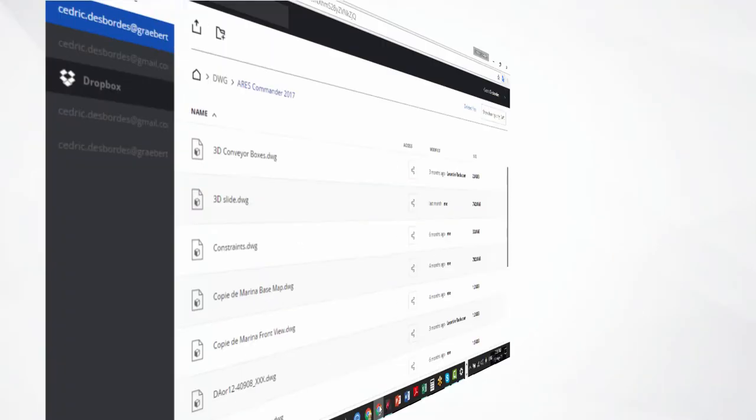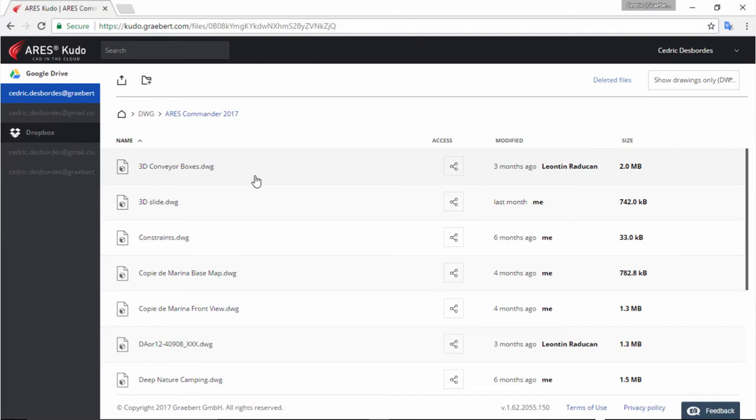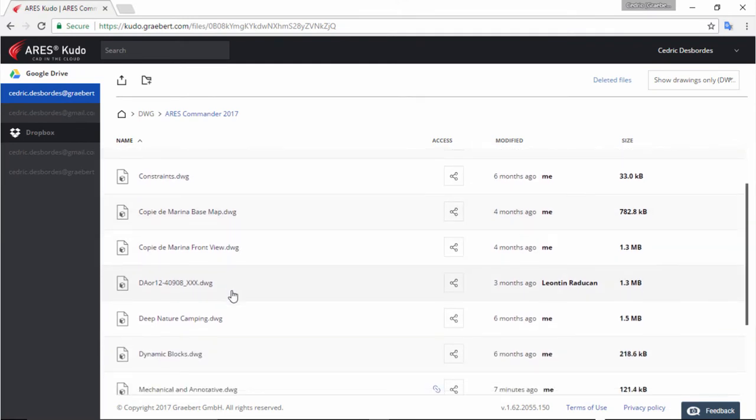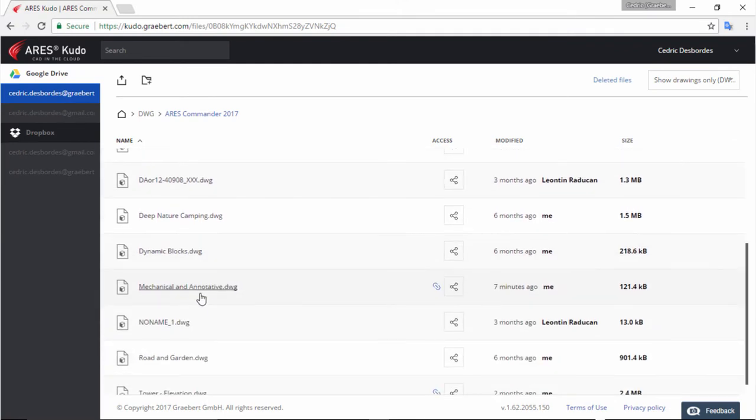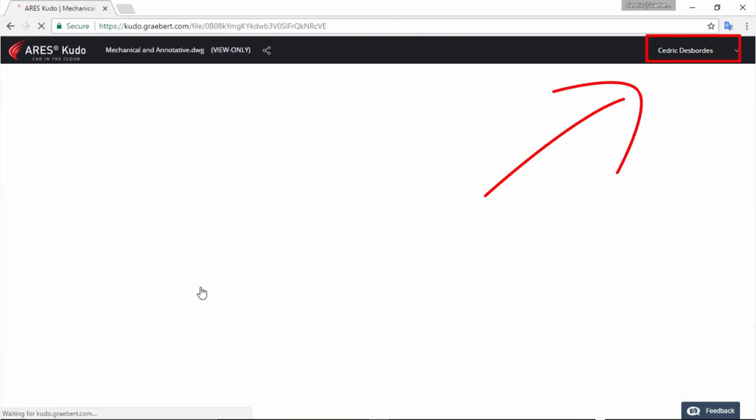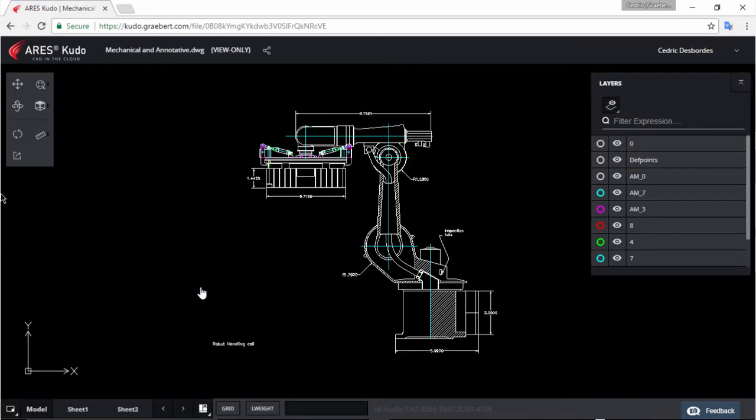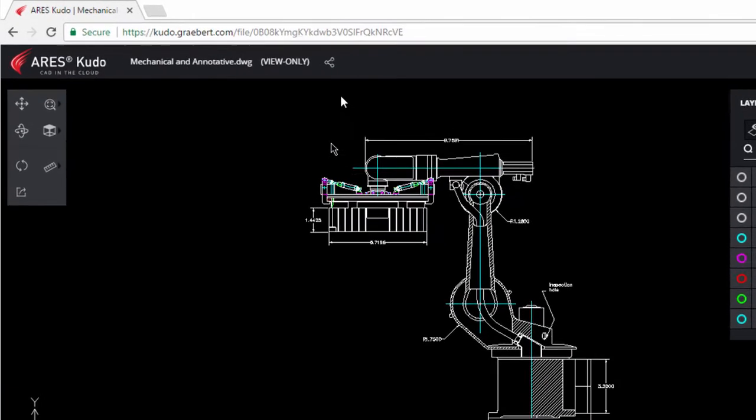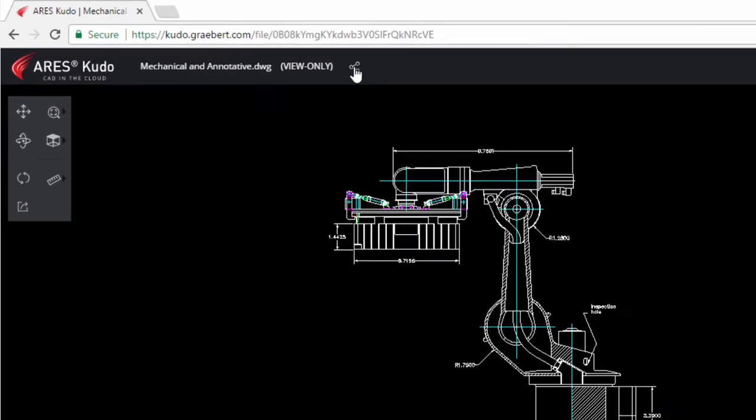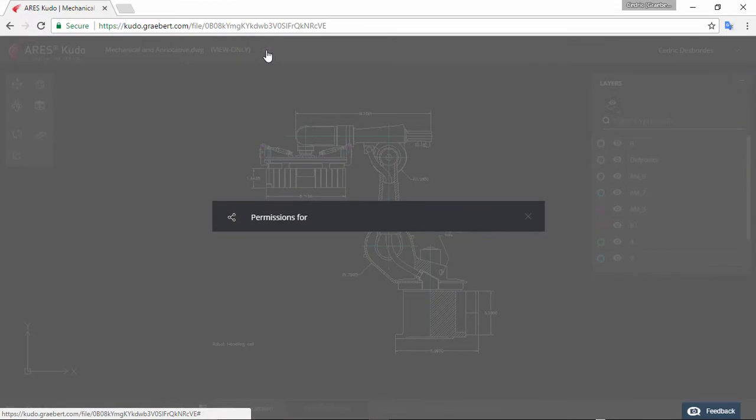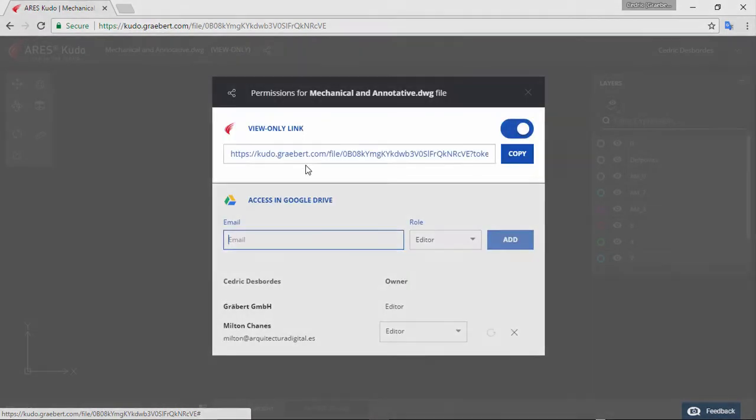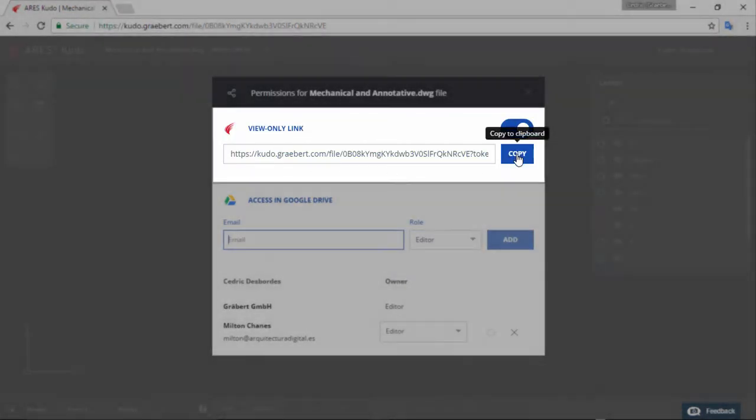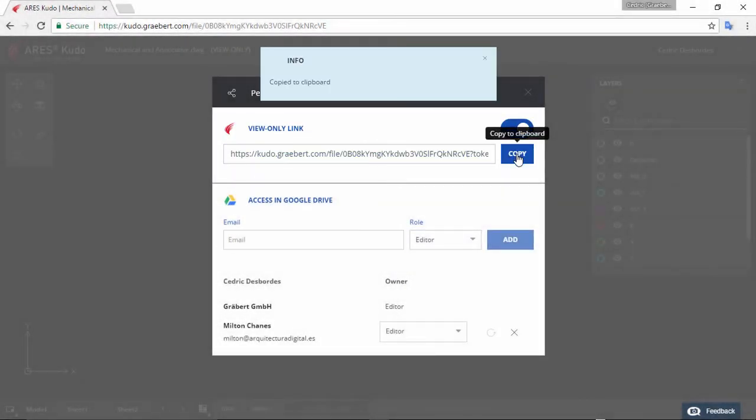Now let's open this file in Ares Kudo. As you can see in the top right section, I am already logged in. Because I am the owner of this file, I have also access to the permissions dialog.